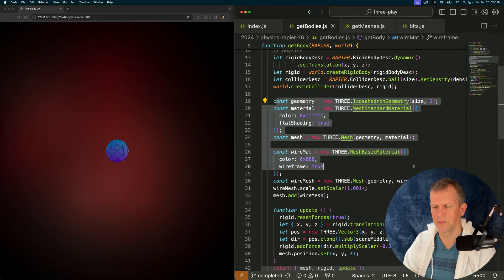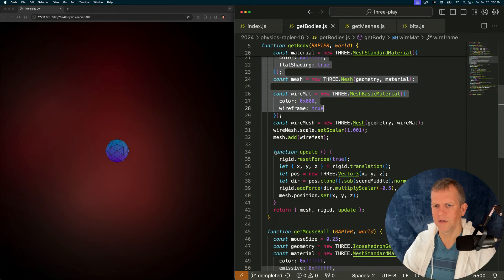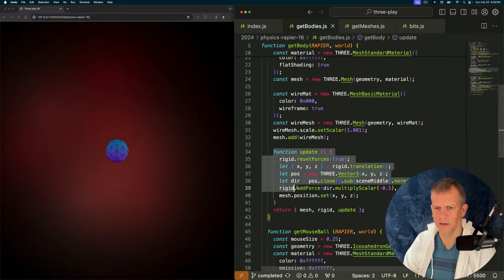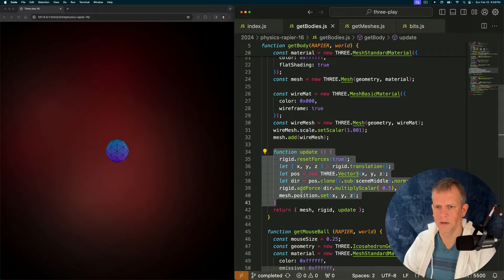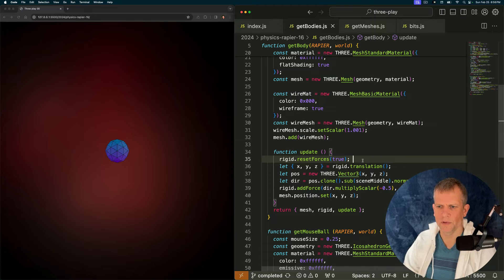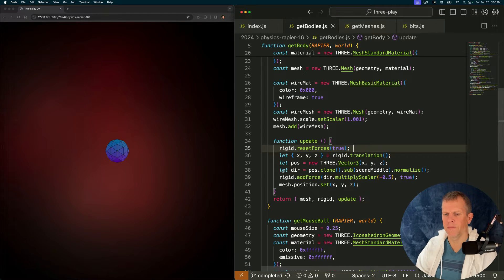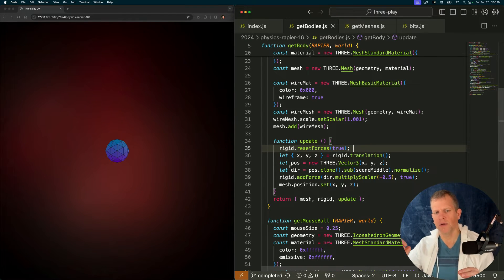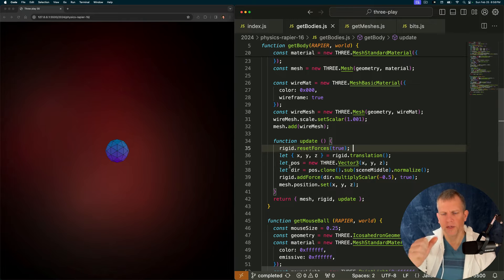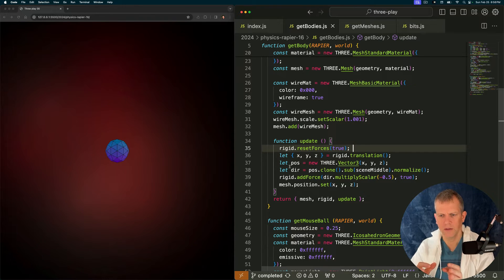There's the geometry setup. And lastly I've got this update method. I am resetting all the forces. And I want to, I've defined a point at the middle of the scene that everything will be attracted to.